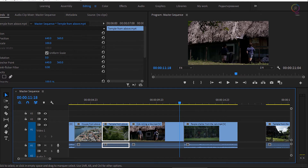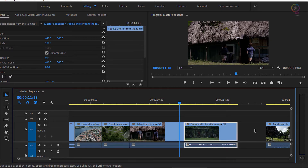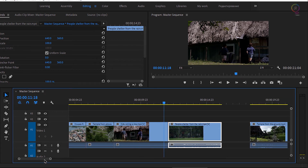Just as the 'kids rolling a tire' clip has moved out of the way, so has the next clip 'people shelter from the rain'. We've got the gap that was originally there. Everything's moved along in the timeline, including the gap that the clip was in originally.